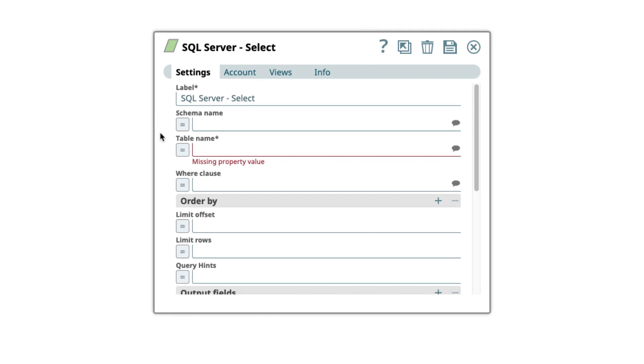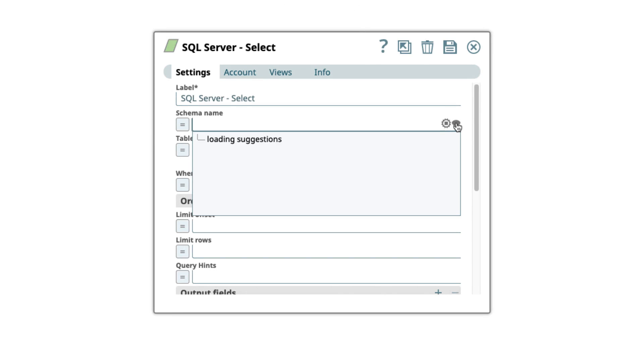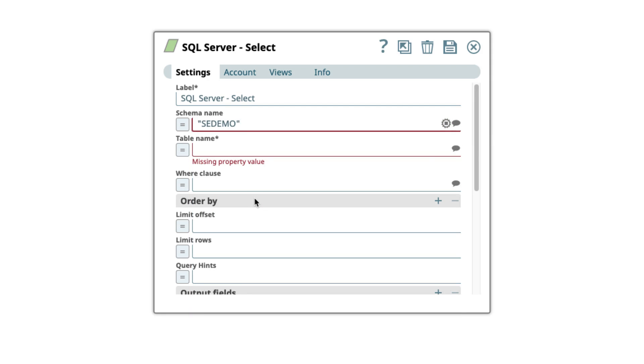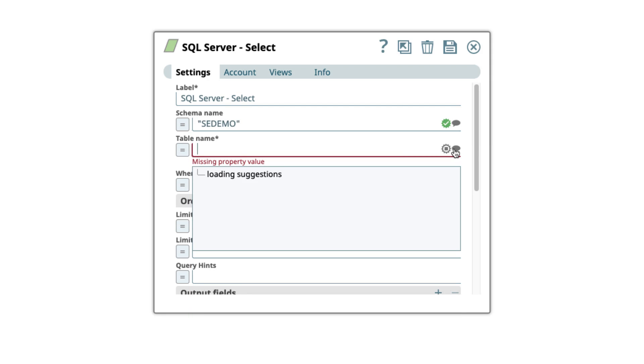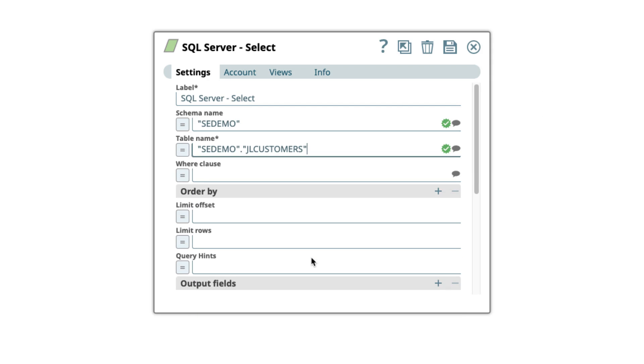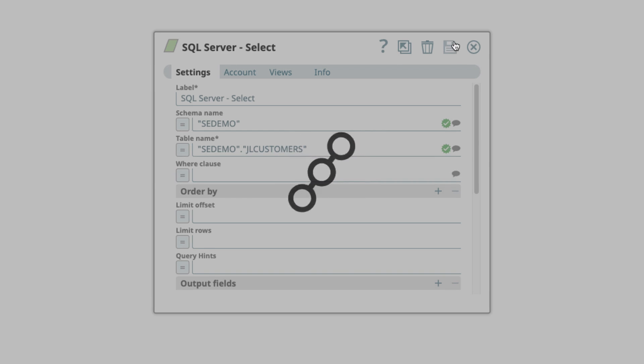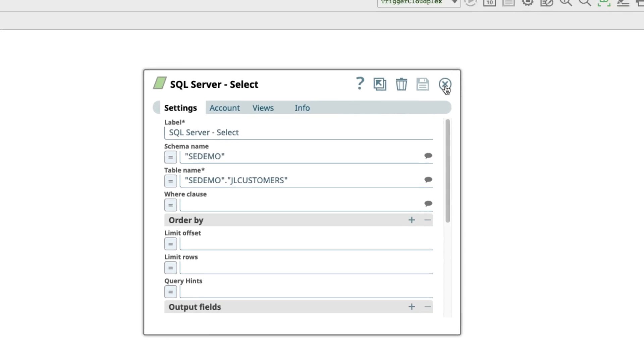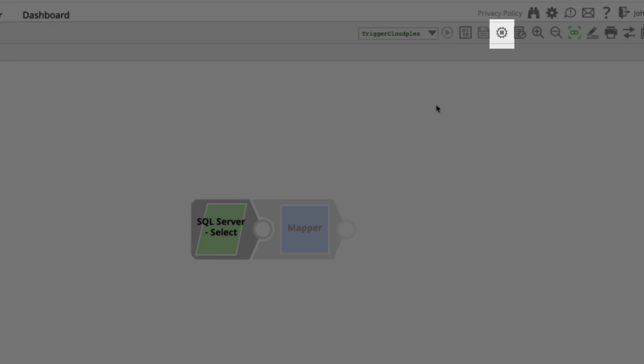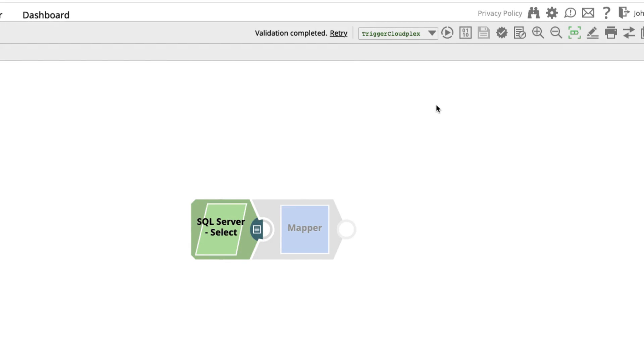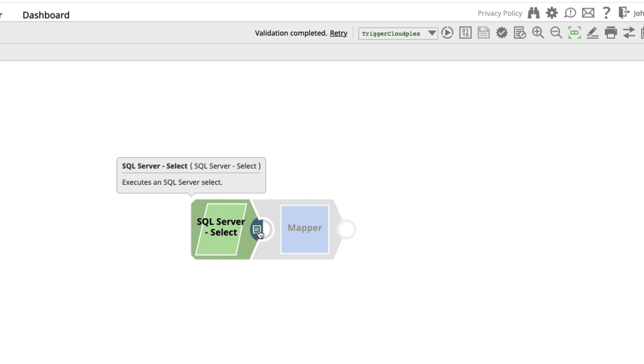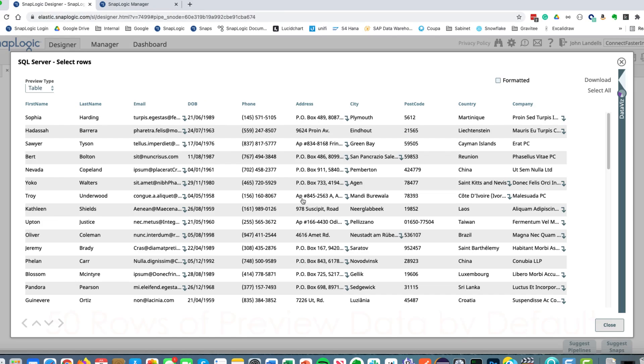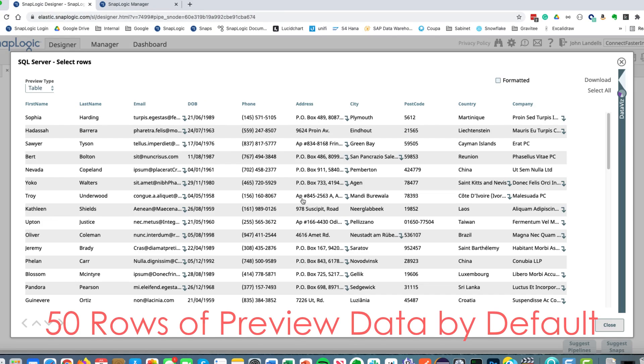Now that I've specified my account I can actually query the database to see what schemas are available using my credentials. I'll select this one. I can then query what tables are available within that schema. And I'll choose this one. And for today that's all we need to fill out. You can see at the top of the screen that we were validating, the cog was spinning, and now the snap has gone green. That tells me it can access the database. And because it's a read snap it's actually going to provide me with a sample of data. We can see this is what we're getting from the database.